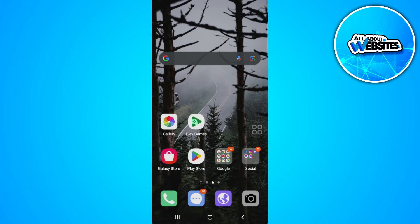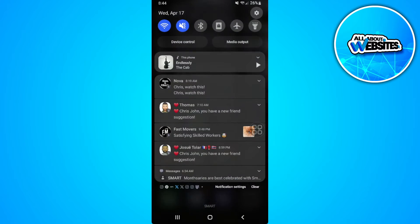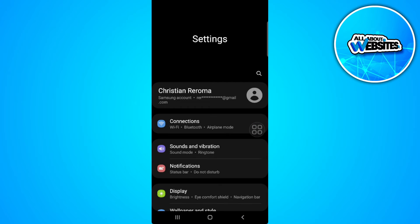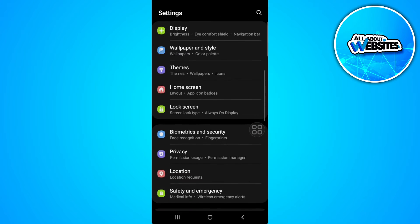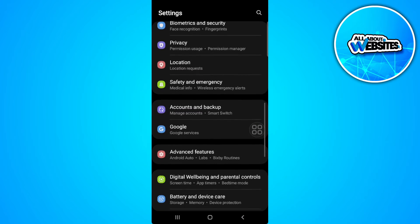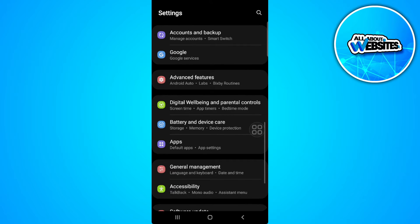The first thing you want to do is head over to your phone settings. Now scroll down until you find your app settings.